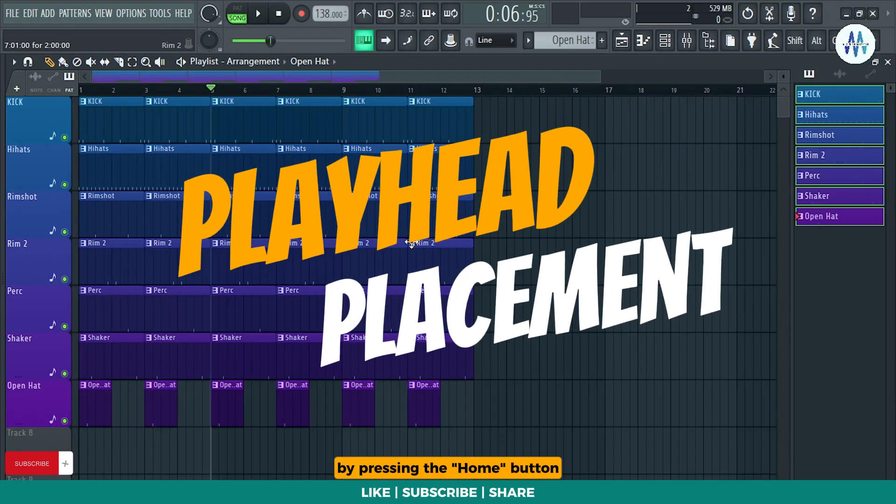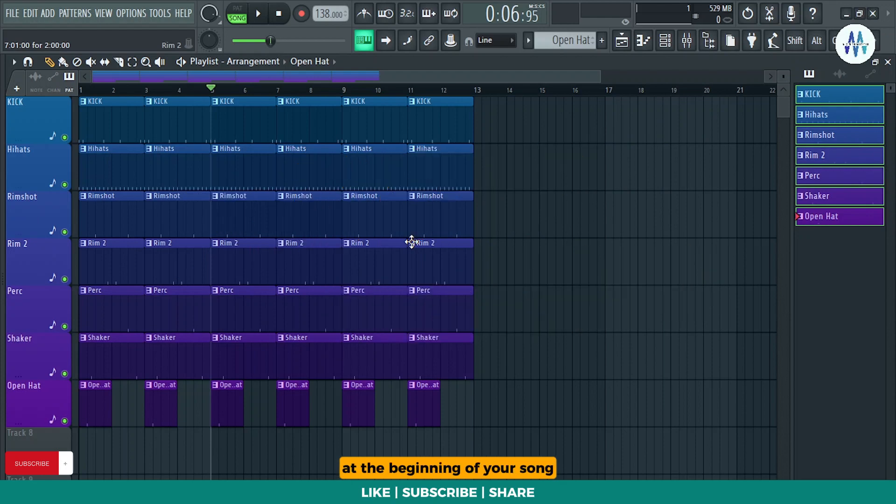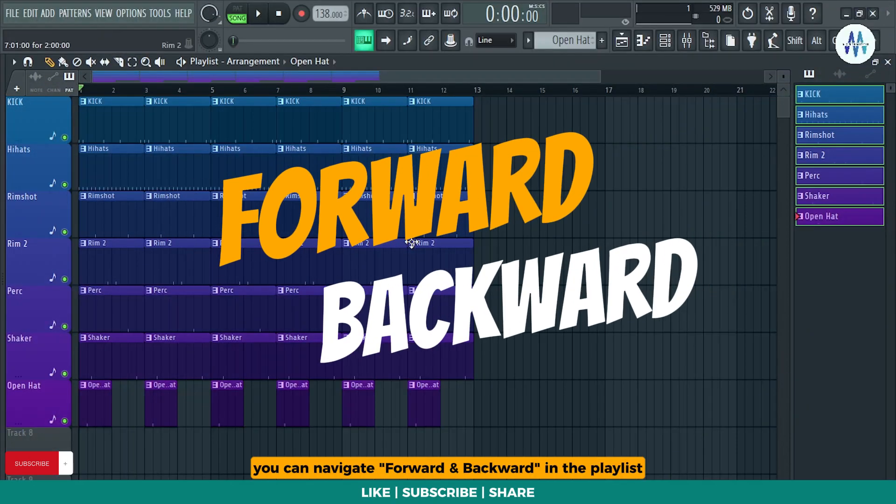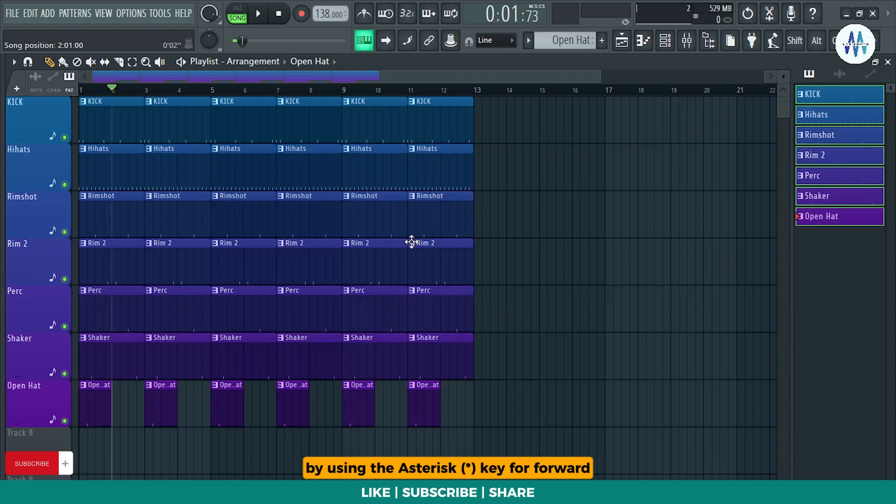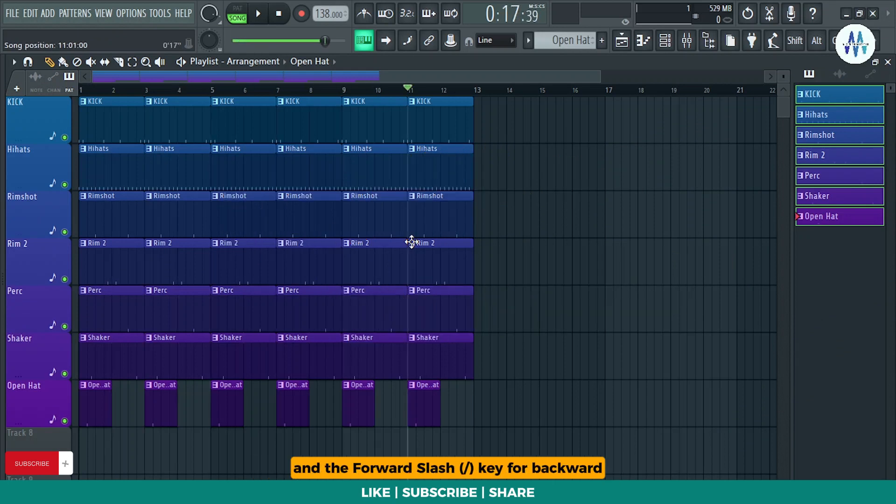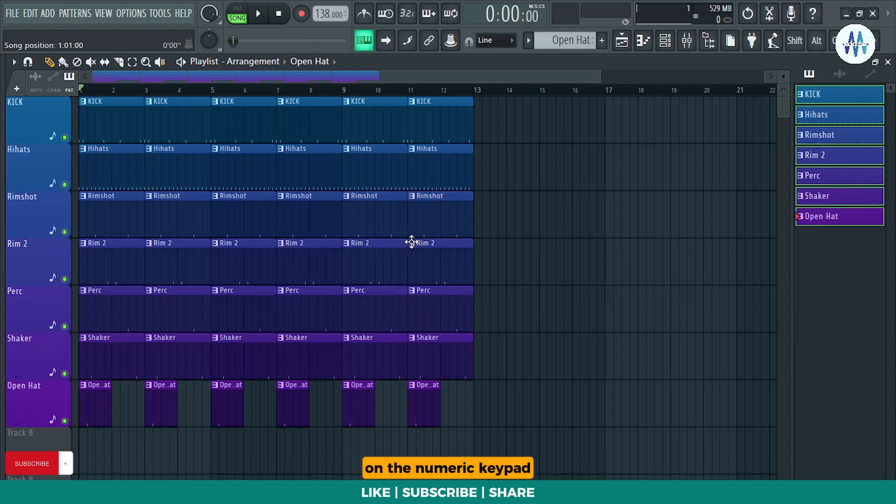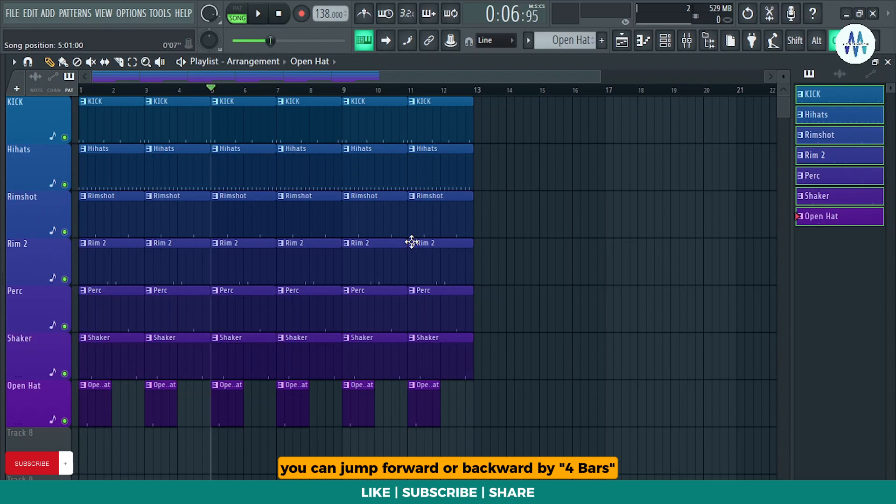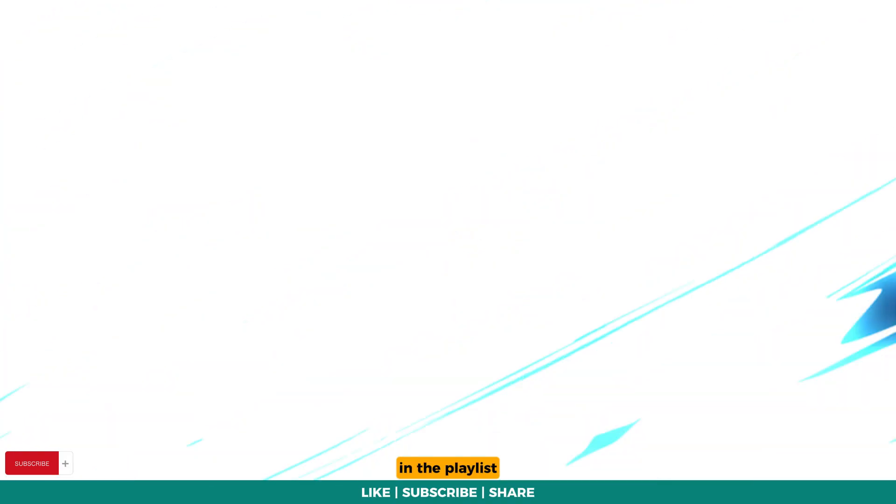By pressing the home button, you can place the playhead at the beginning of your song. You can navigate forward and backward in the playlist by using the asterisk key for forward and the forward slash key for backward on the numeric keypad. If you hold down the Ctrl key while using these keys, you can jump forward or backward by four bars in the playlist.